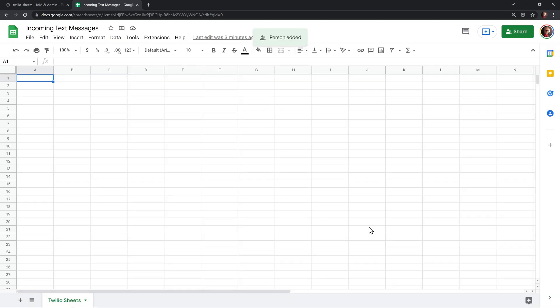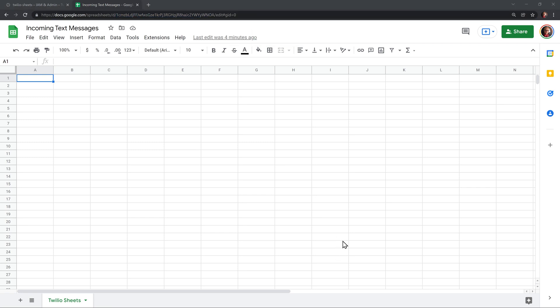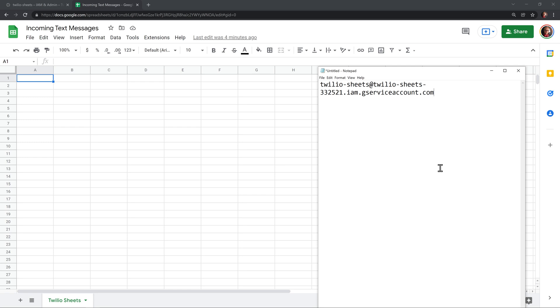Next, we need a couple of IDs out of this document. The first thing we need is up here in the URL bar. And it's the thing that comes right after slash D and runs up right before the slash before edit. This is the document ID. And we'll want to store that for later. So I'm going to head back to my notepad document and just call this document ID and paste it here so I can get access to it later.